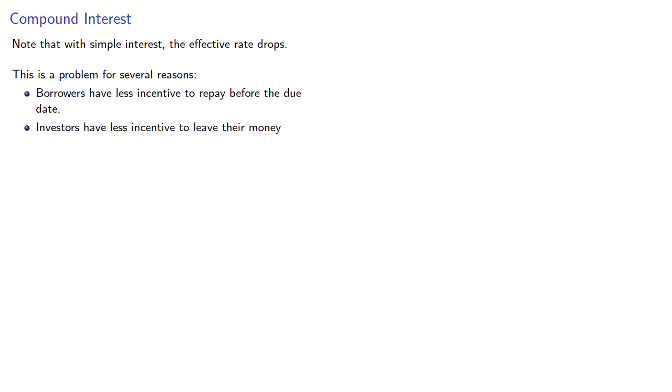So to incentivize both, we want the effective rate to be constant. Let's take a look at that next.